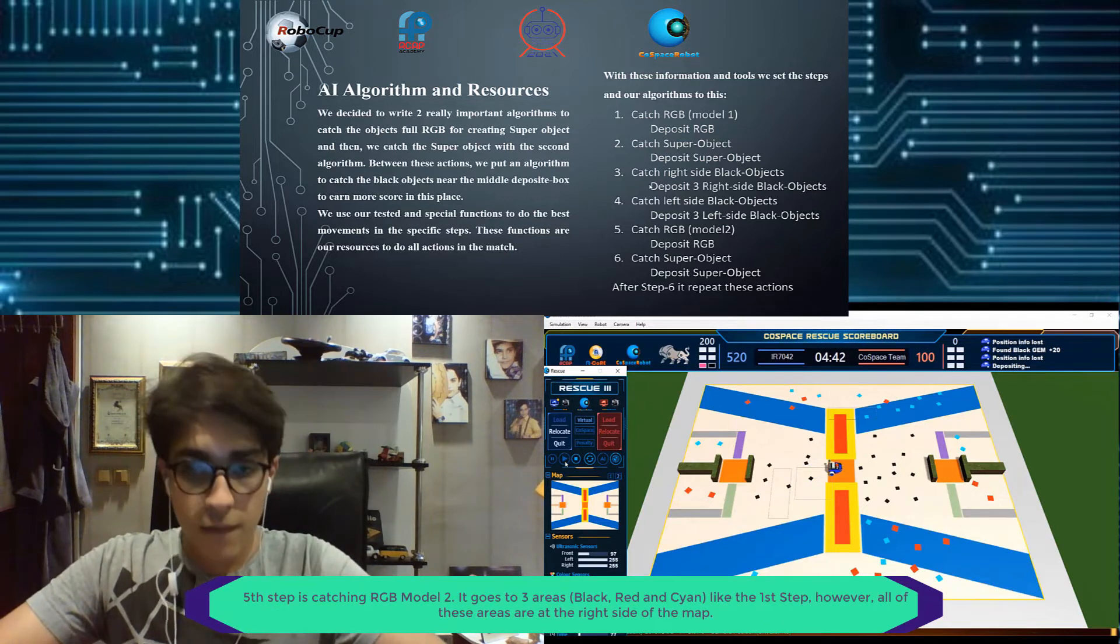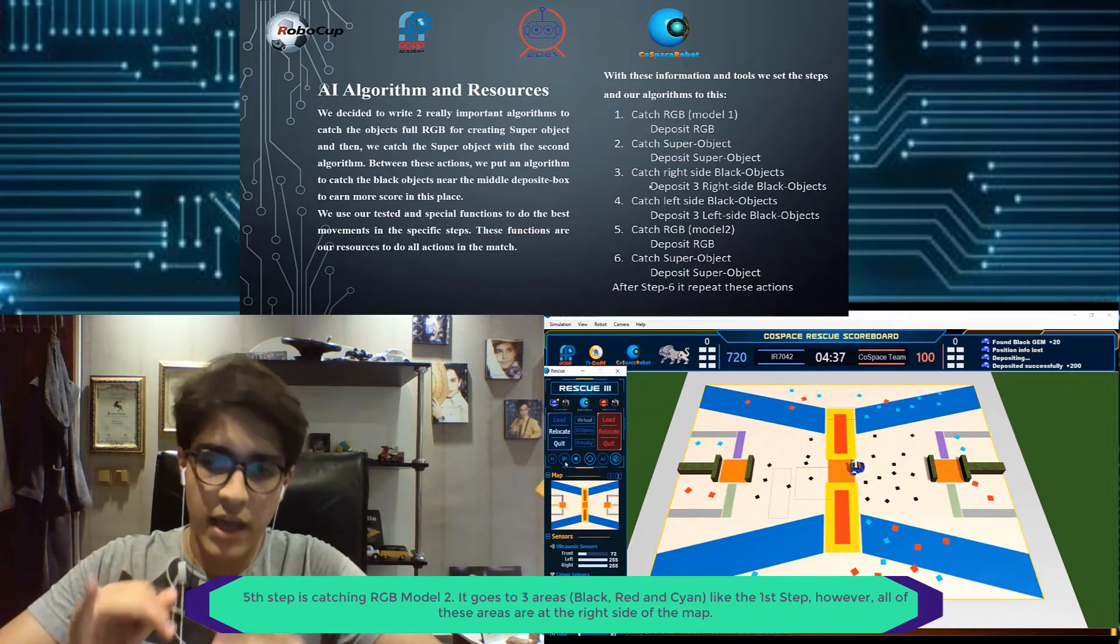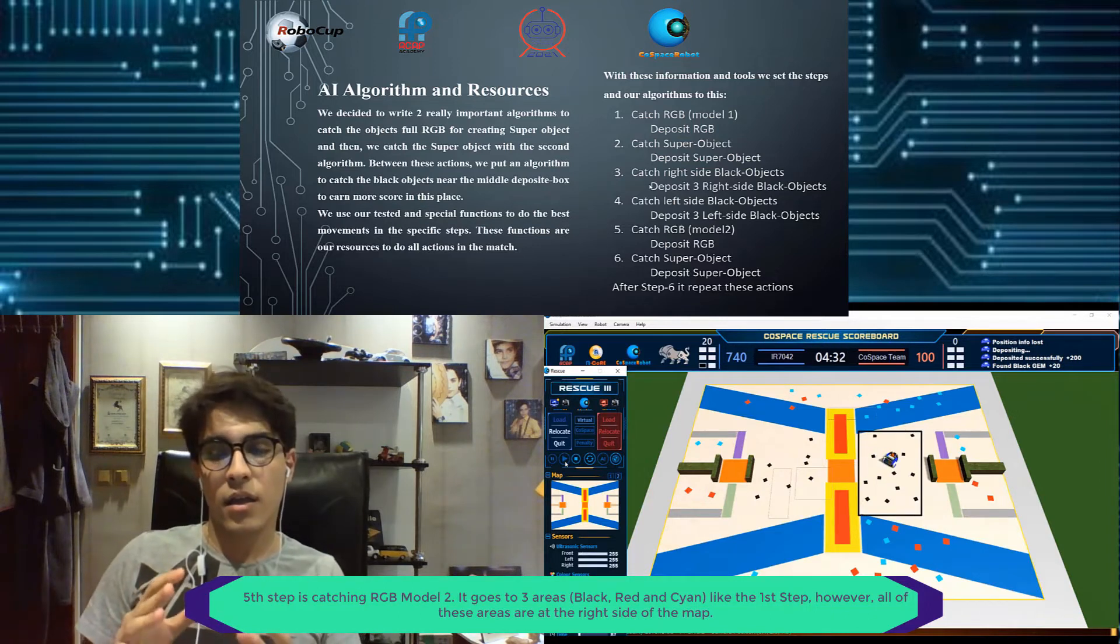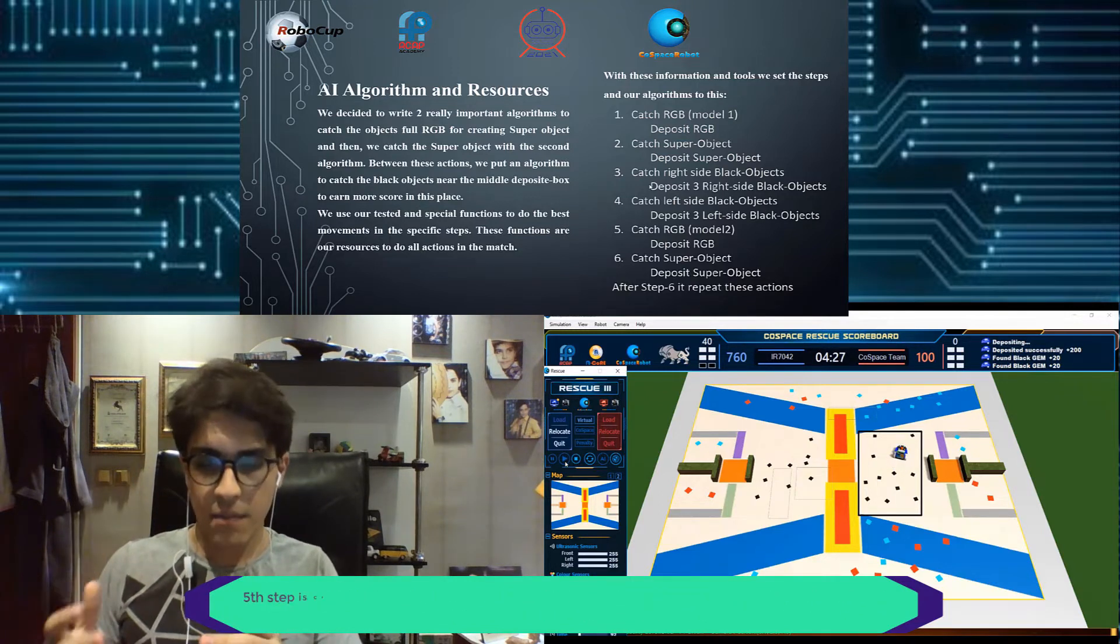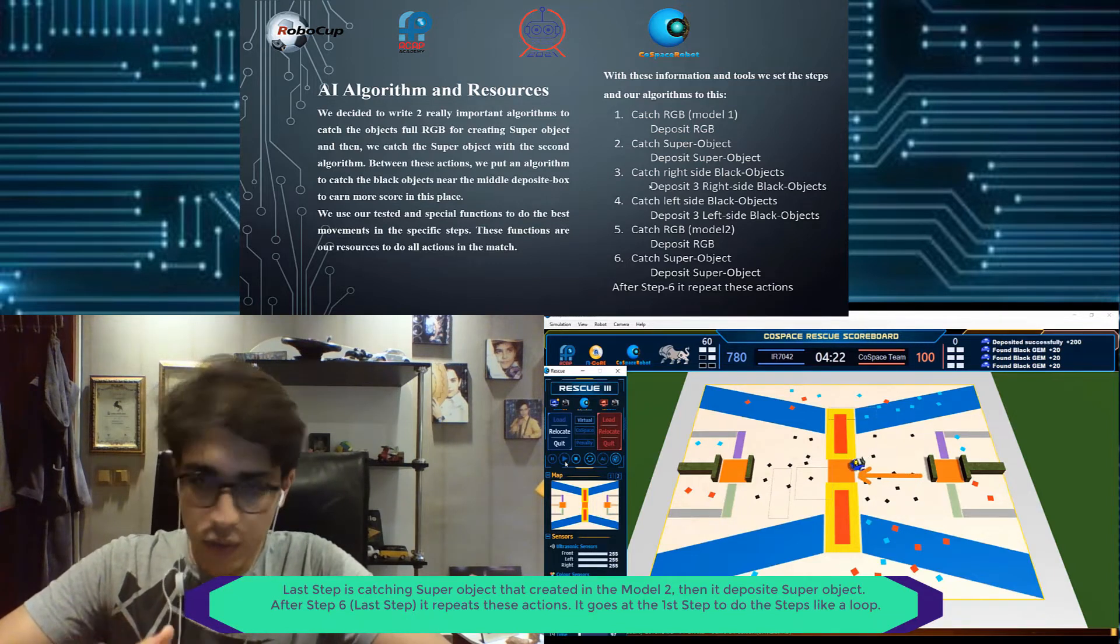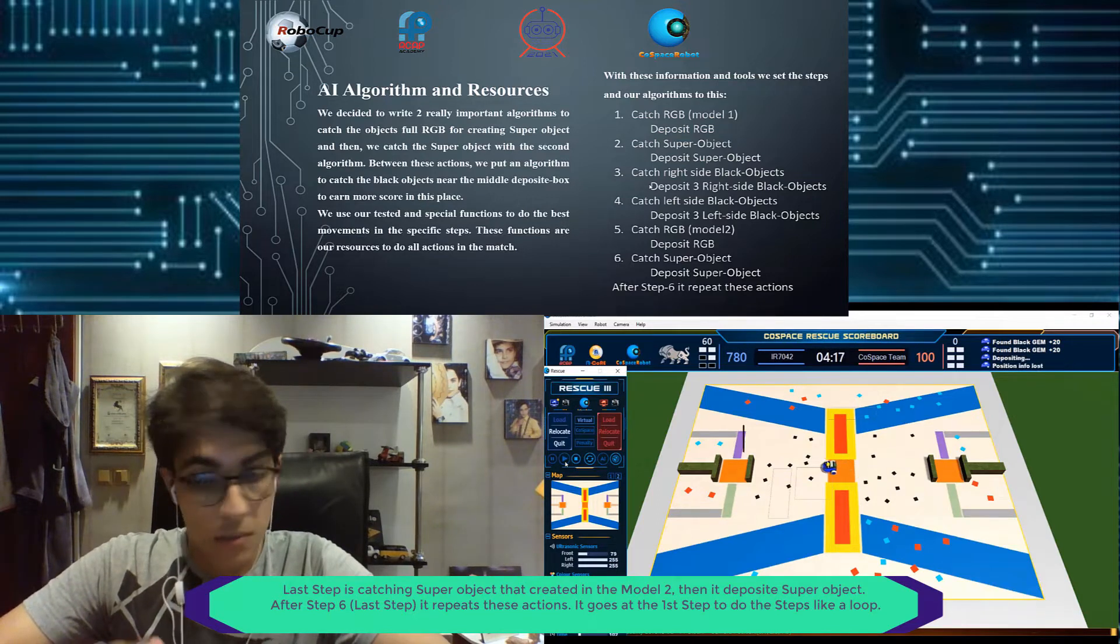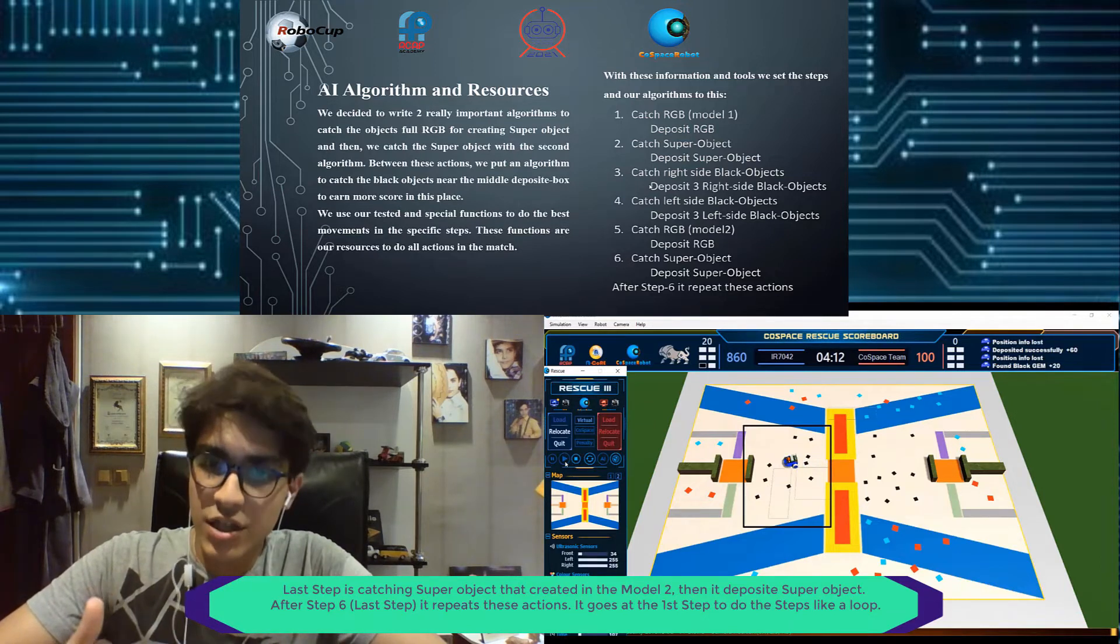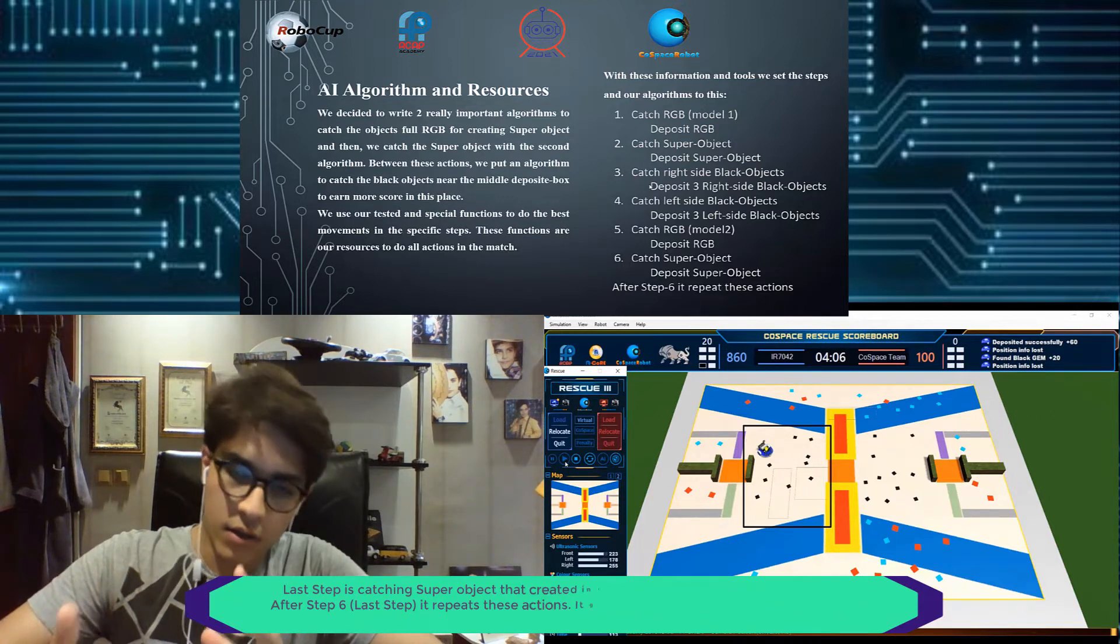Then it will go to the left side black objects and do the same thing. The fifth step is catch RGB model two in three areas: black, red, and cyan, like the first step, but all of them are in the right side of the map. The last step is catch super object that we created in the model two and deposit the super object. But after step six, it will repeat these actions and go to the first step and do it like in a loop.